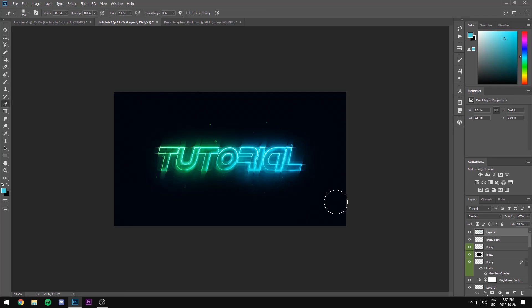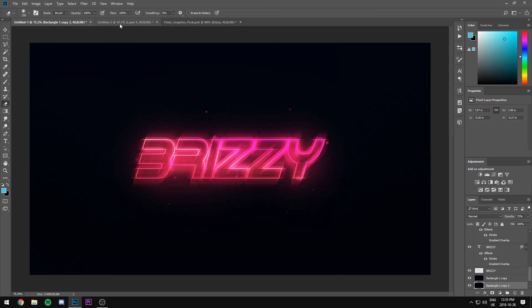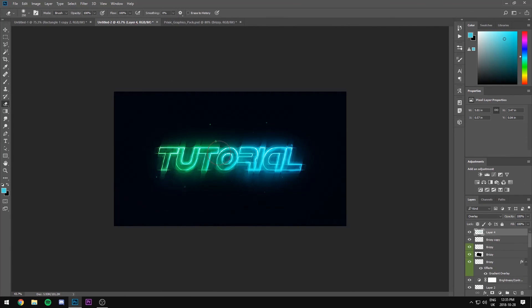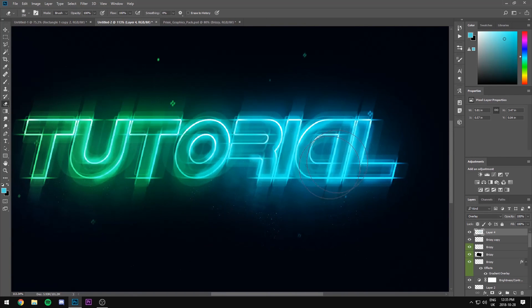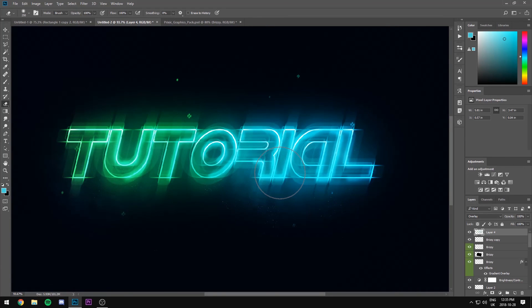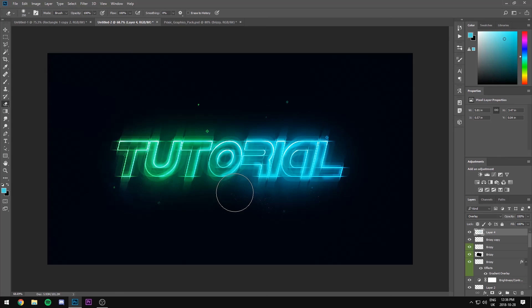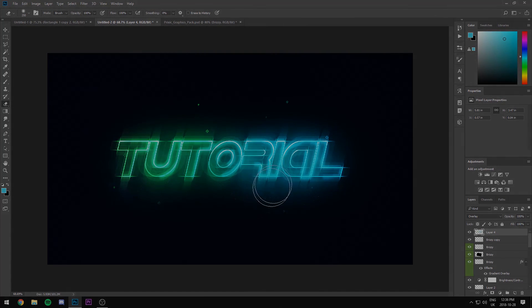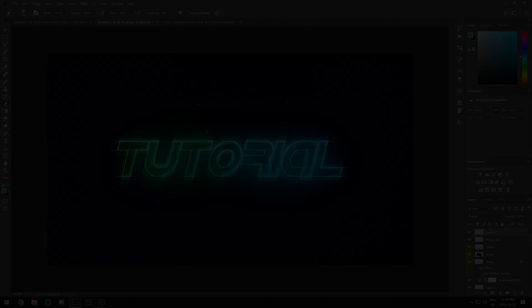That's pretty much it. You can add whatever you want and that is how I make this type of text. If you enjoyed, feel free to comment, like, and subscribe — I hope this helped you out. Feel free to try this text style yourself. I'll try to do more tutorials if you guys like this. That's it — take care, thanks for watching!